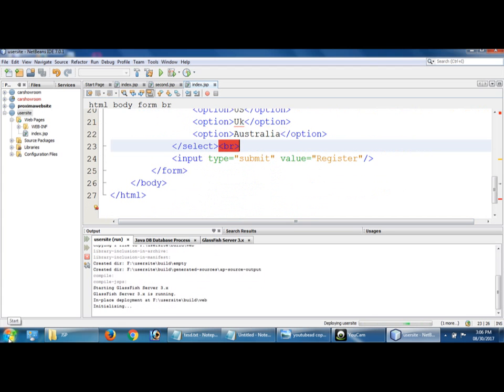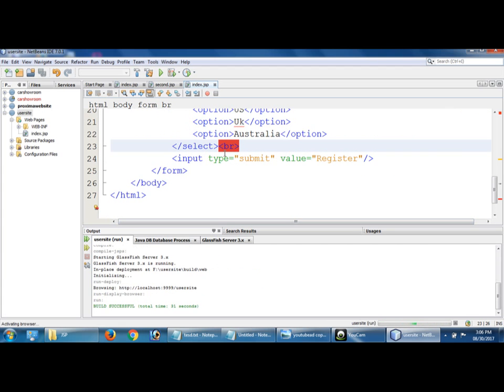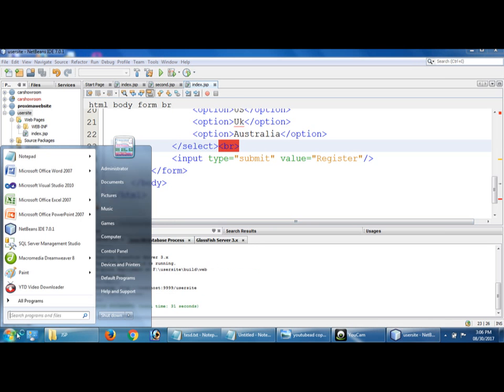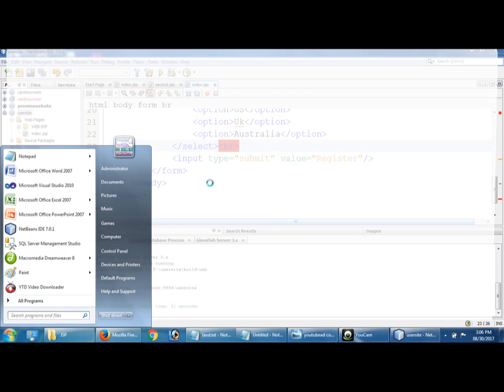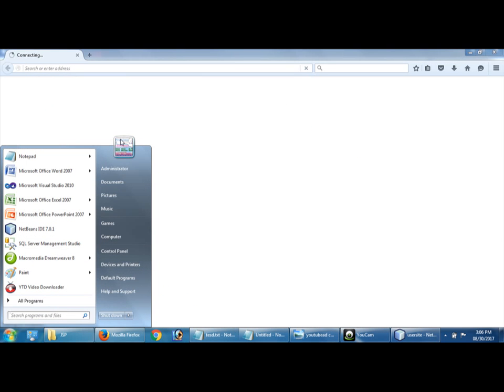Okay, so before that, to connect with the Access database, we have to create Access, right? So how to create, go to all programs. Okay, now the form is running.